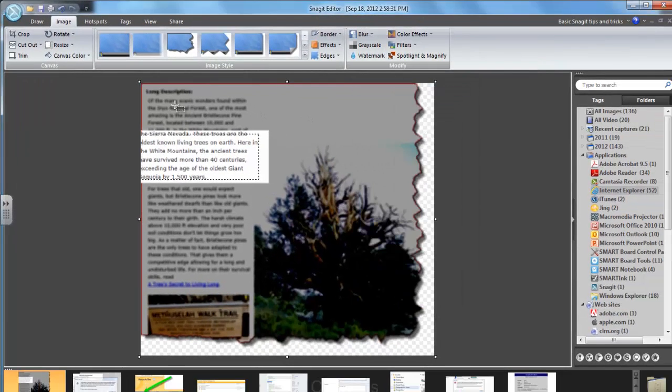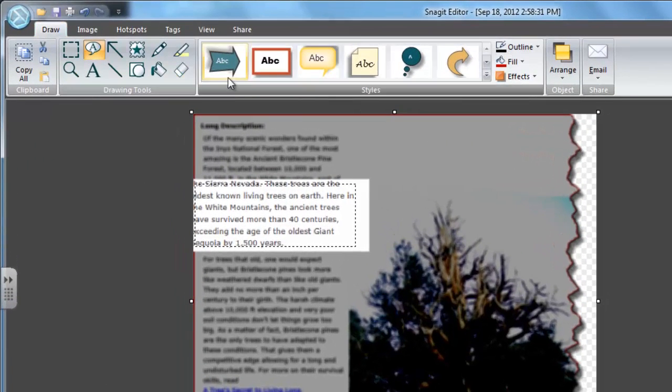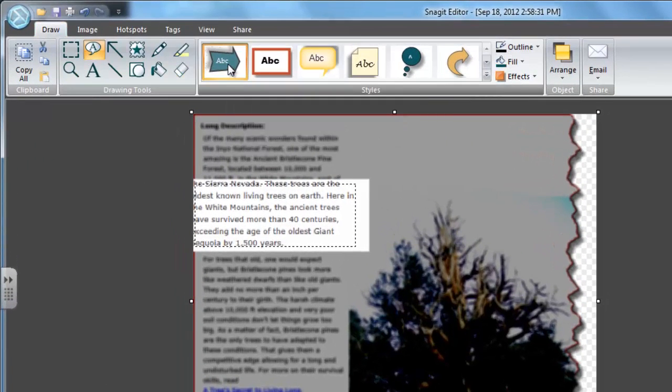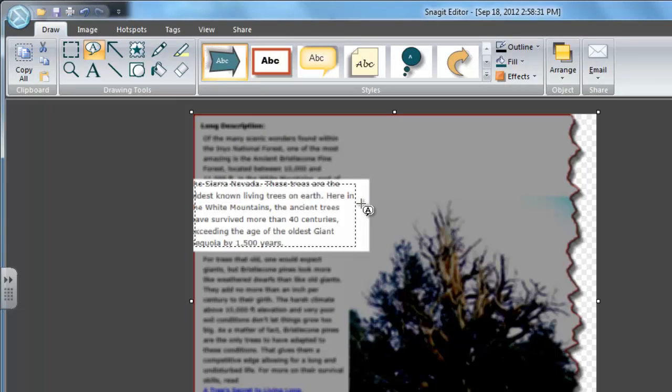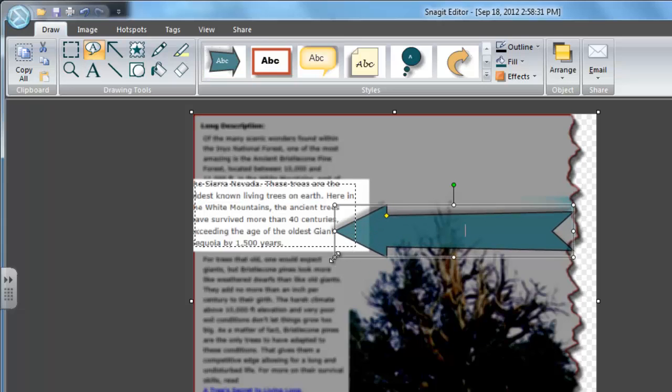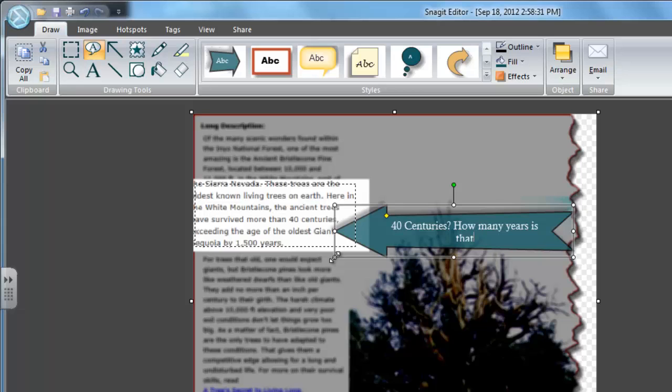There we go. And now it's time to add some call-outs so my students know what to look at. So I click on this arrow-shaped call-out, and I'm going to drag from the tail of the arrow to the head of the arrow. There we go. And just start typing. It says that they live for more than 40 centuries, so I put down 40 centuries, question mark. How many years is that?